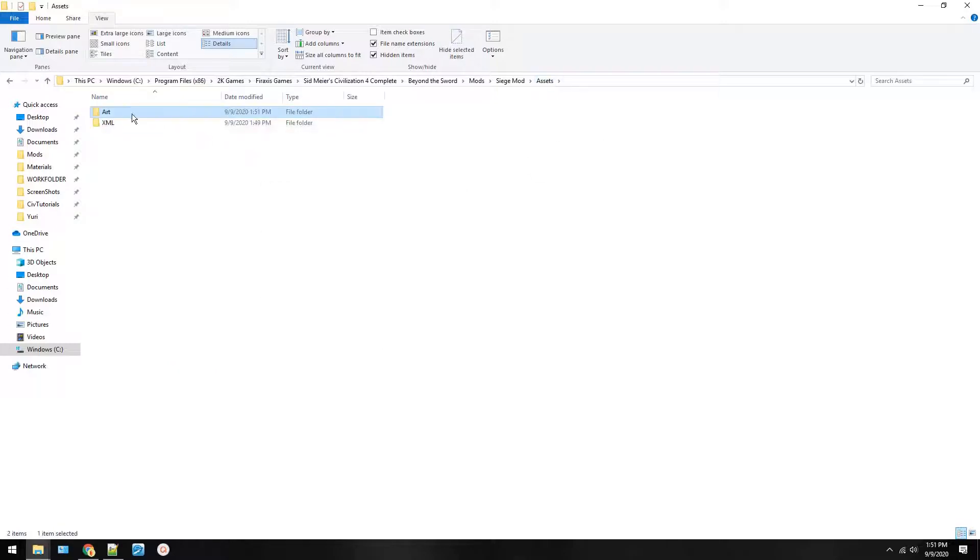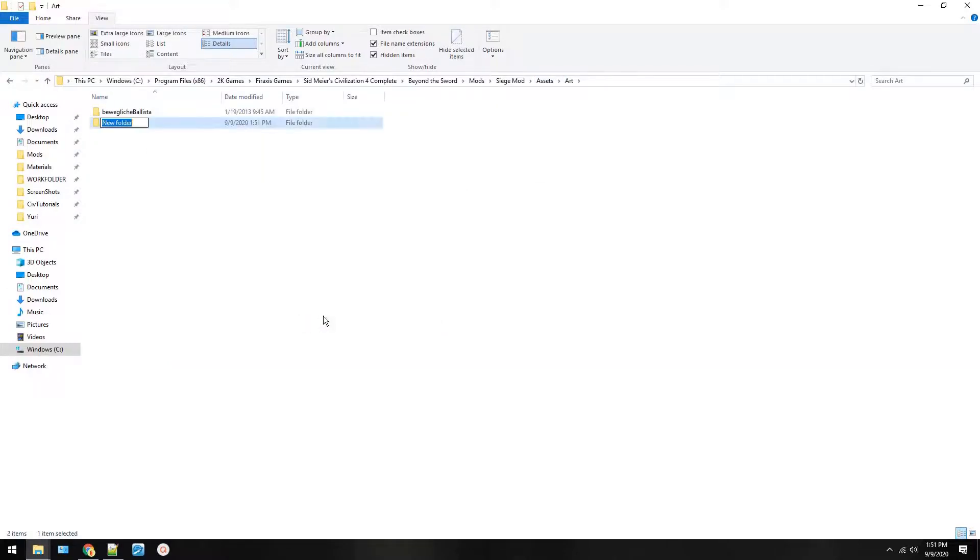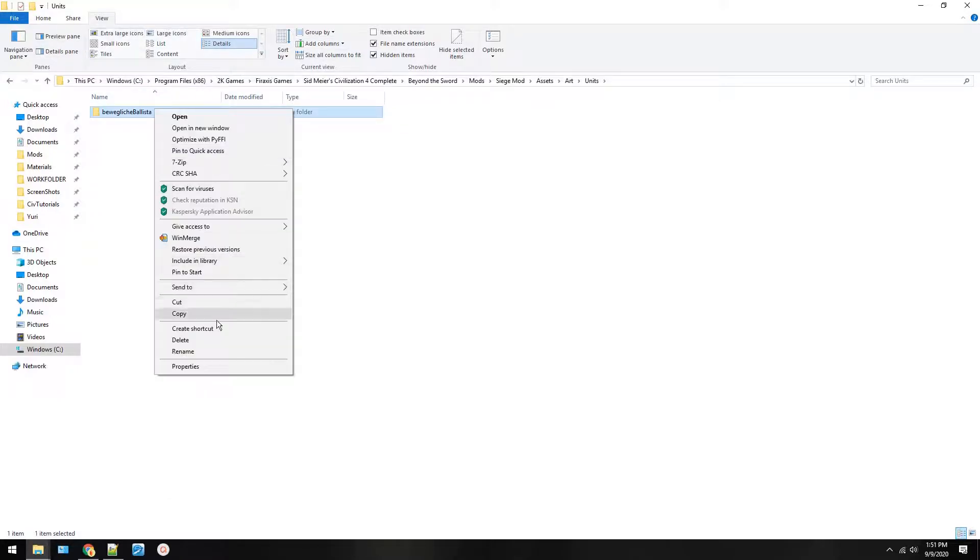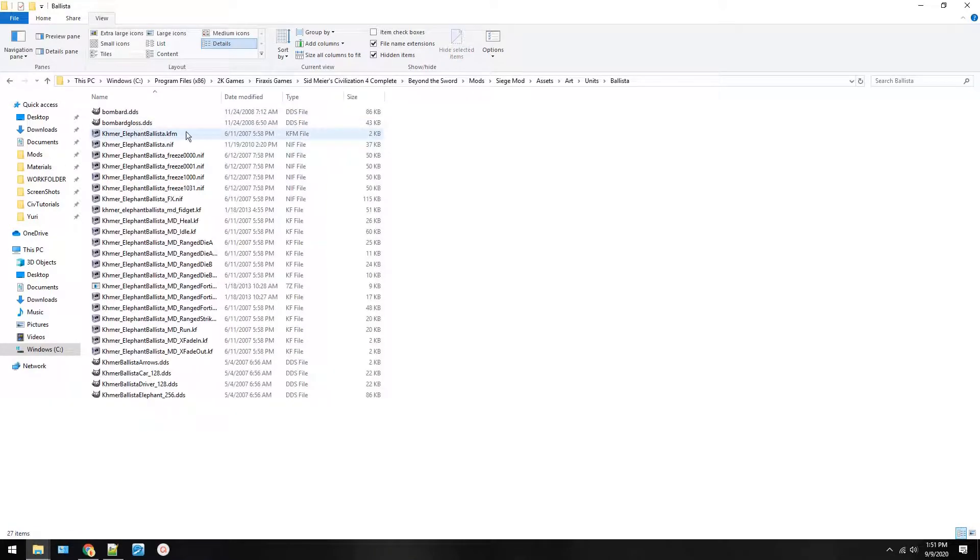So once you have assets you're going to go into art, press new folder, type in units, and drag the ballista there. Now I'm going to rename this to just ballista. That way it's easier to type.